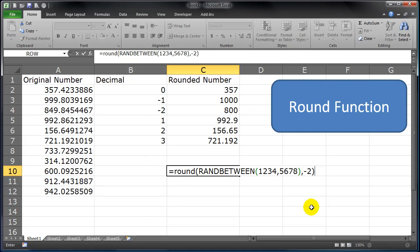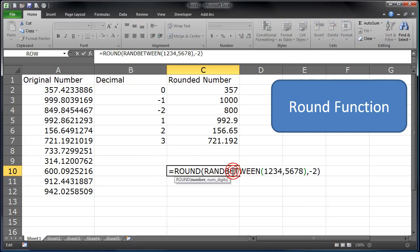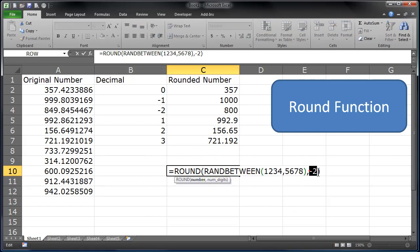And now I should get a random number that rounds to some $100 value. There we go, 3900. It's my random number—the number or value that you want to round, and then a negative or positive number for the place that you want to round to.